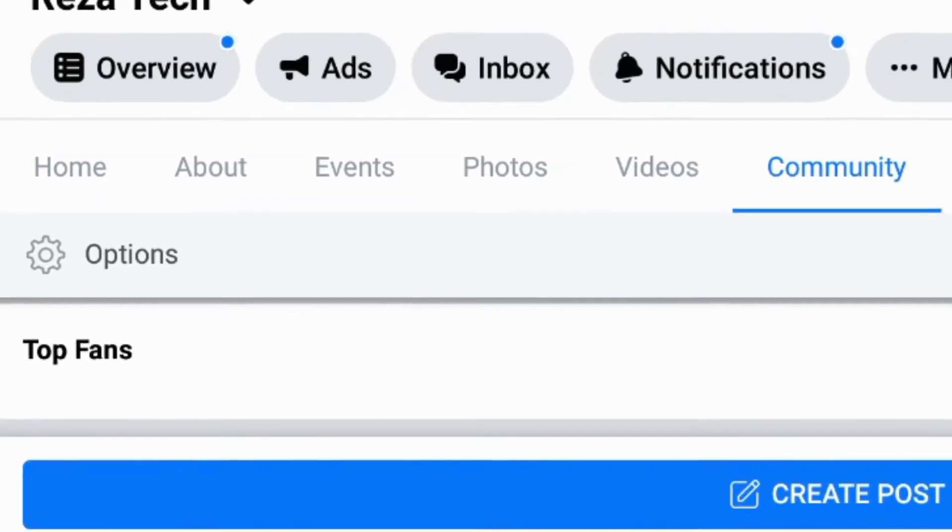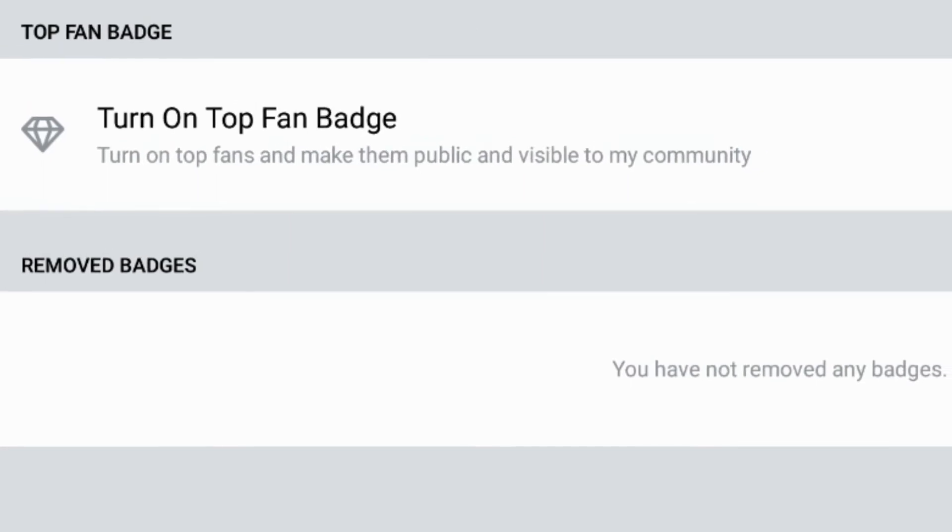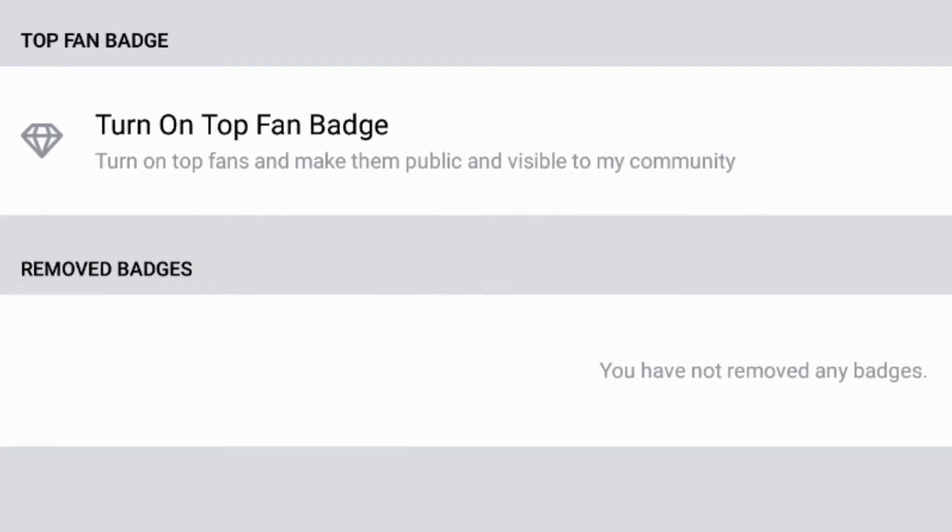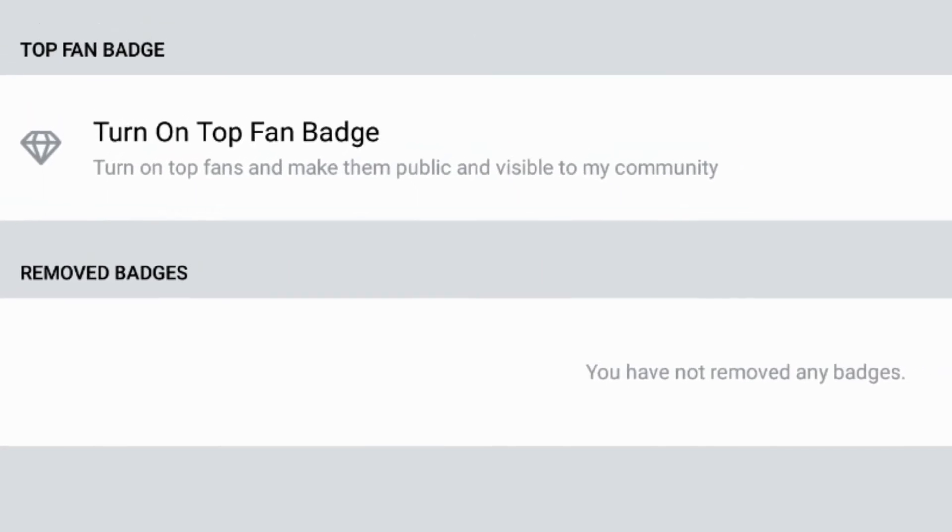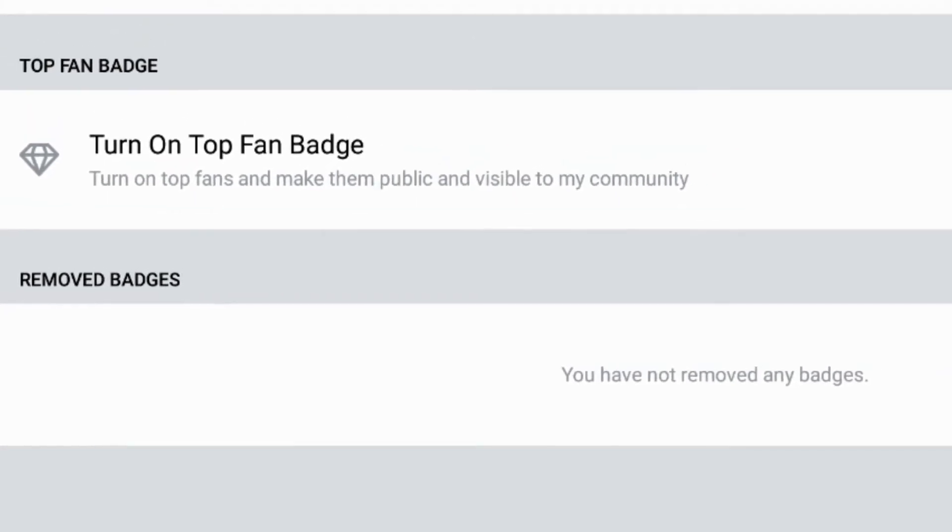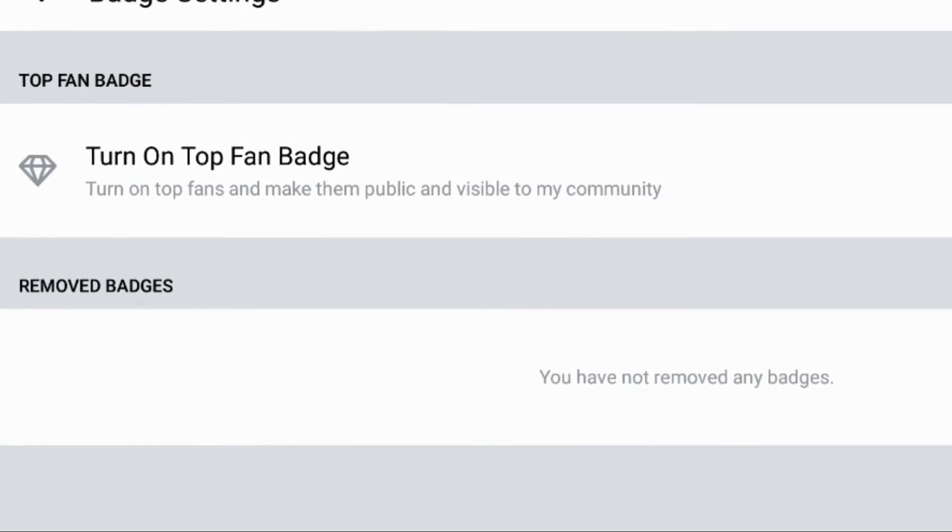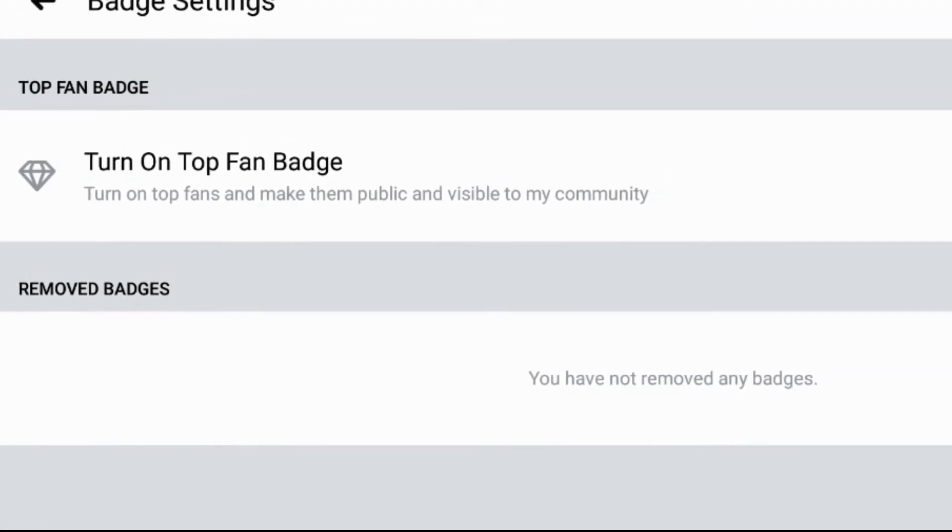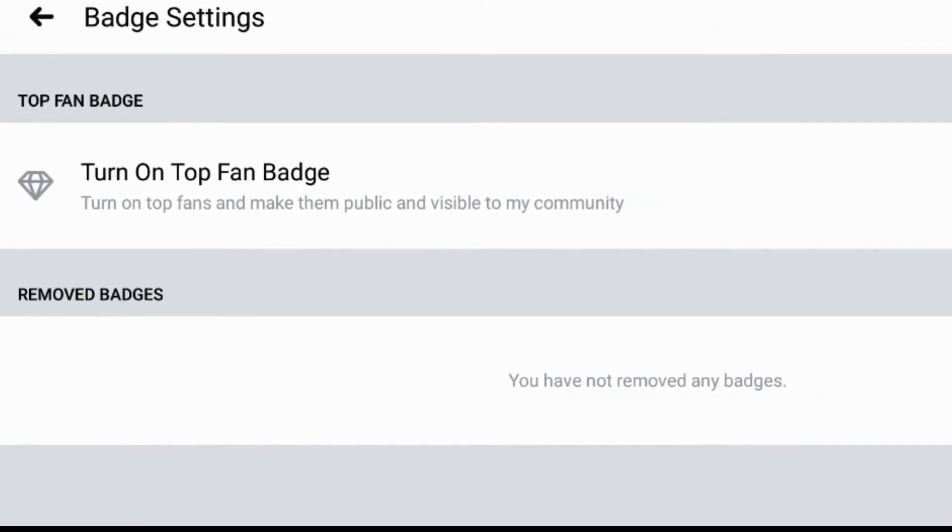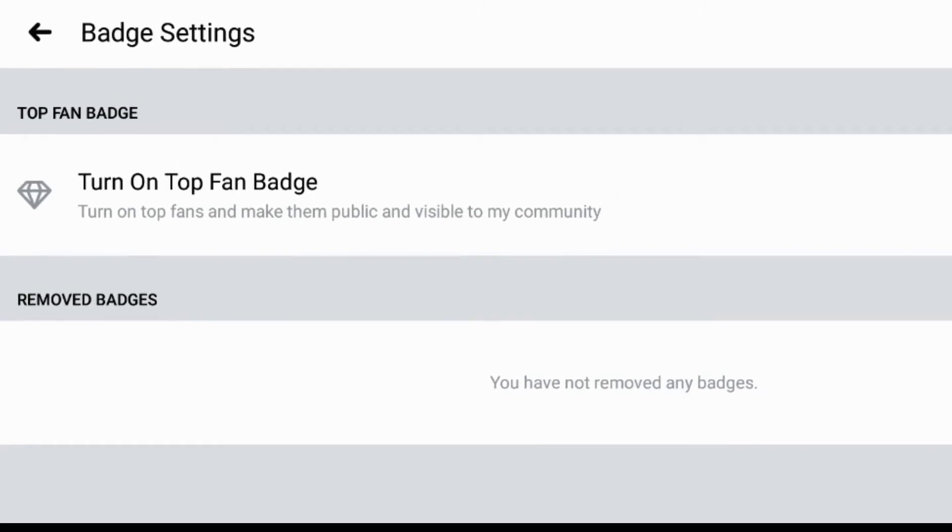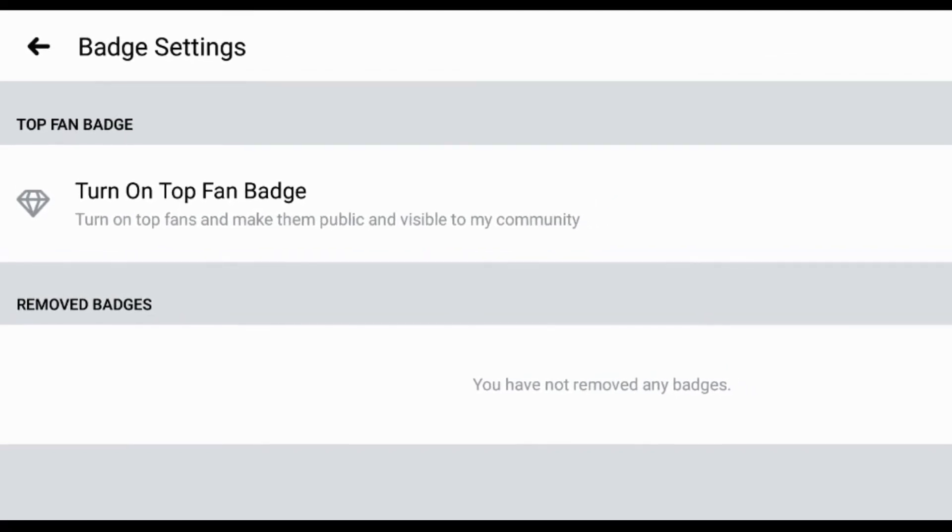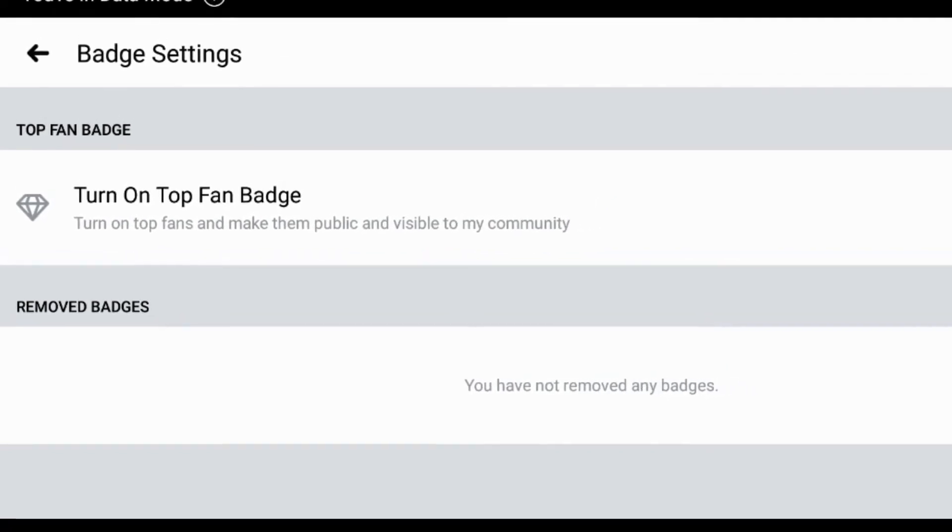So I turn on this button. And when I open my page and see this option and see this page, I can observe who is visiting my page regularly and watching my videos regularly.